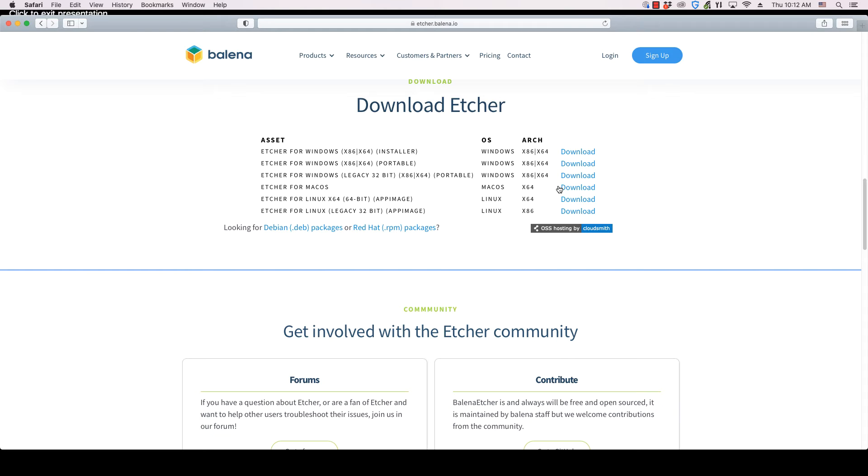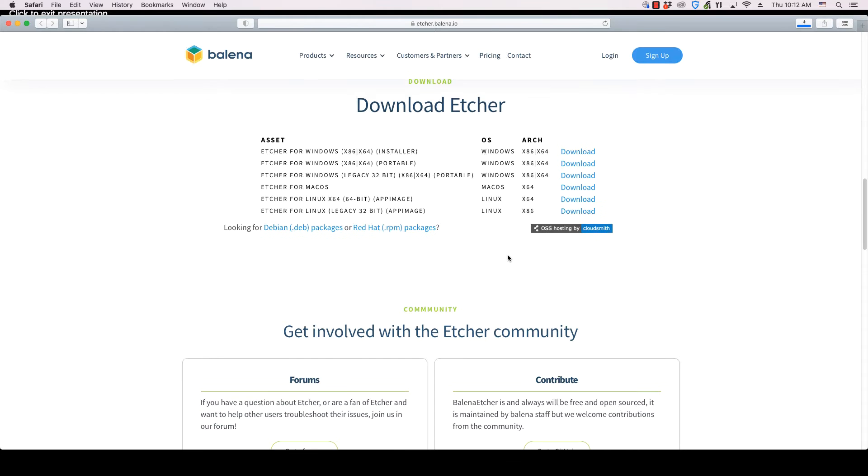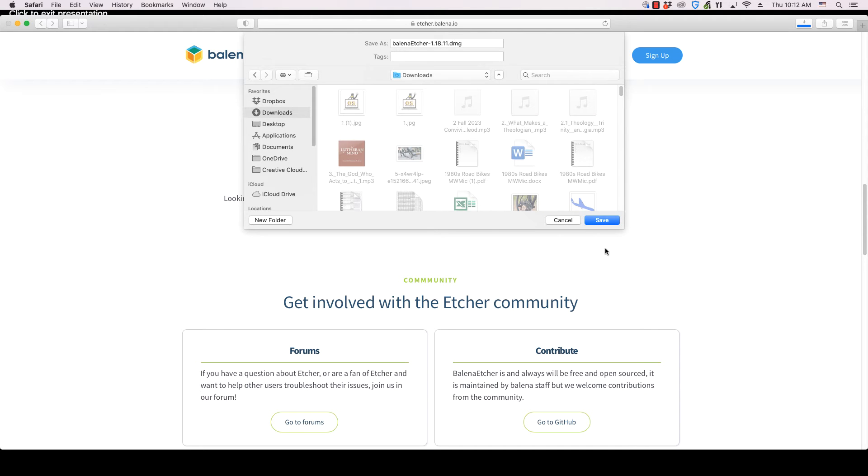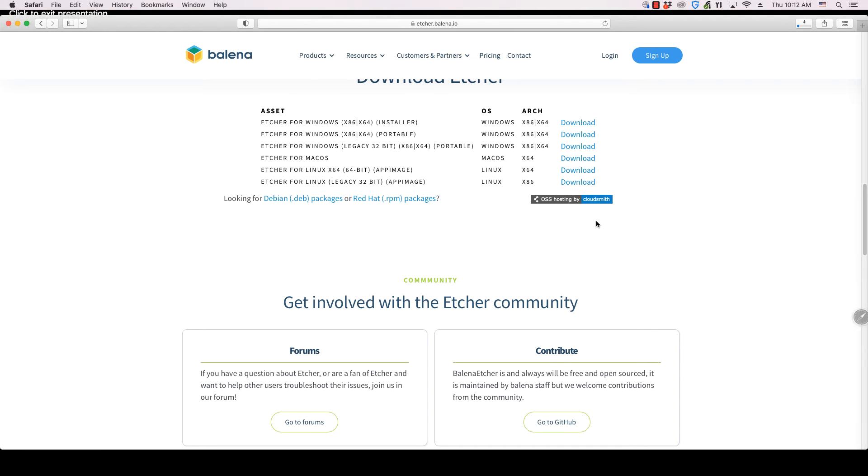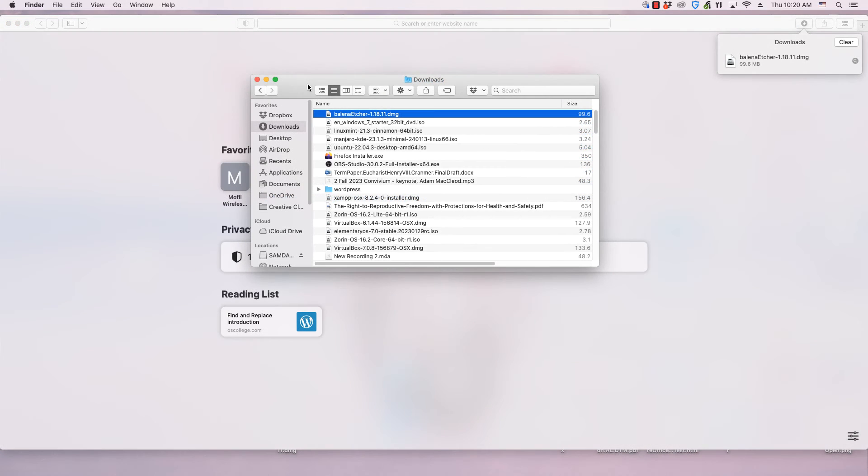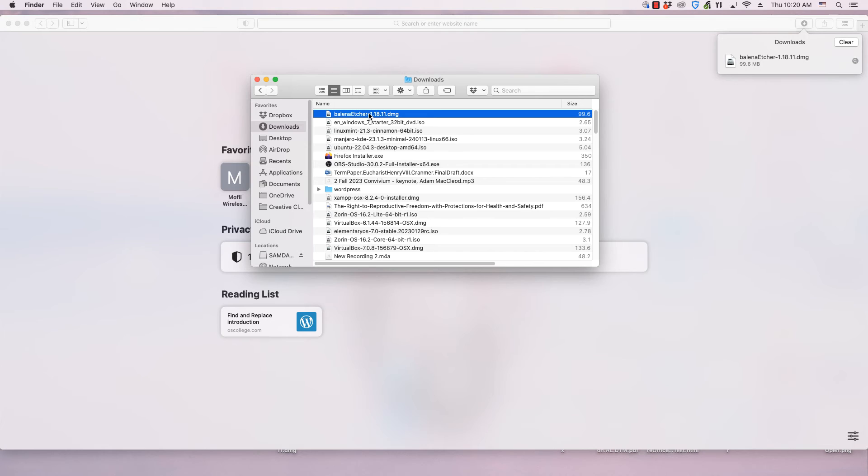If you are ready to download, click the download link next to the Mac OS item. Once the file has been downloaded, you can start the installation process. You can either go to the folder on your computer where the file has been downloaded to, or you can go to the download list in your web browser. Once you are at either location, click the Balena Etcher setup file to open it.